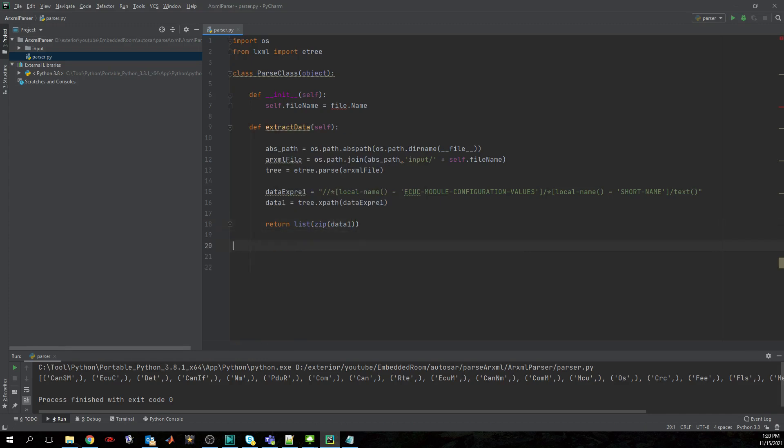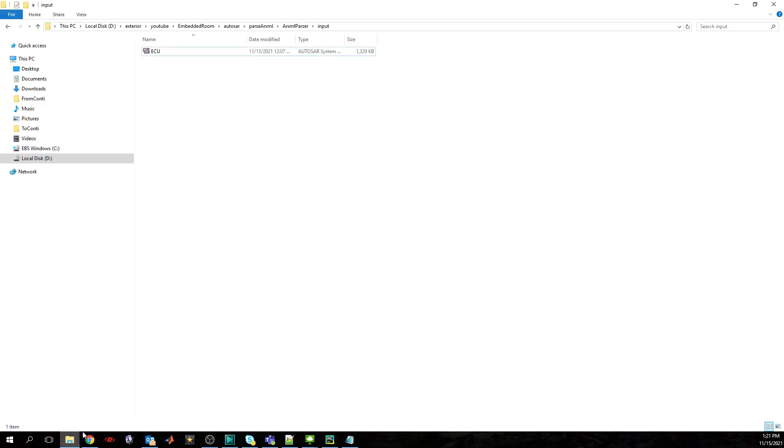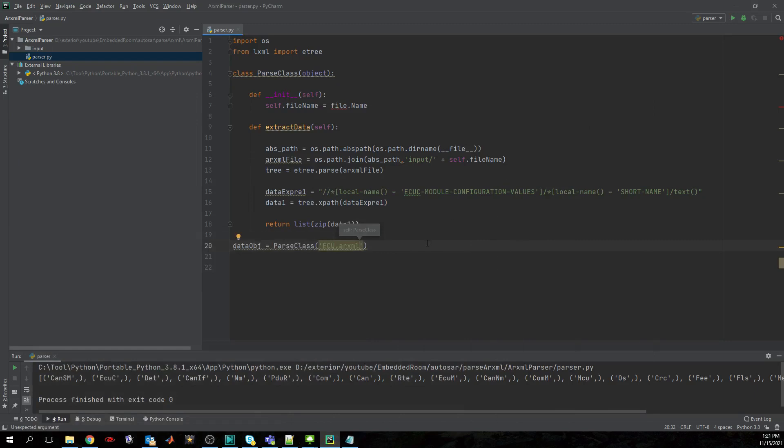Good. Let's make an object now, a data object for this class, which is parse class, and we will just give the name of the file which is again specified here in the input folder.